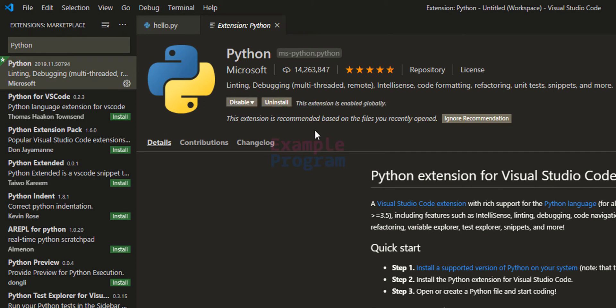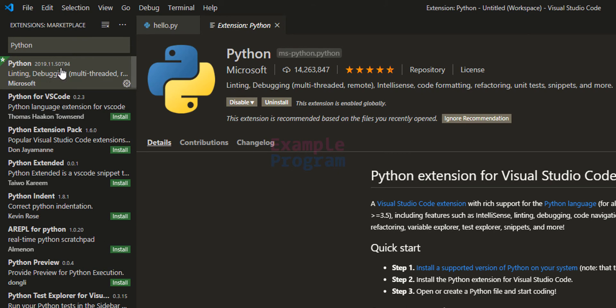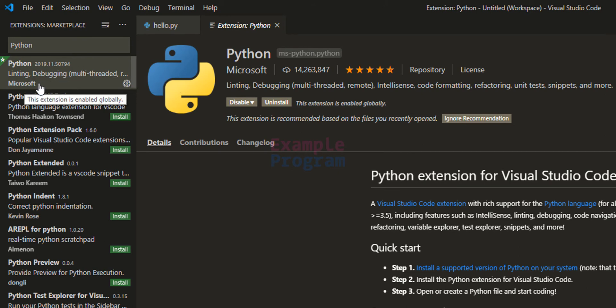Now this extension has been installed. When you search for Python you can see many options but you need to install the Python extension developed by Microsoft.